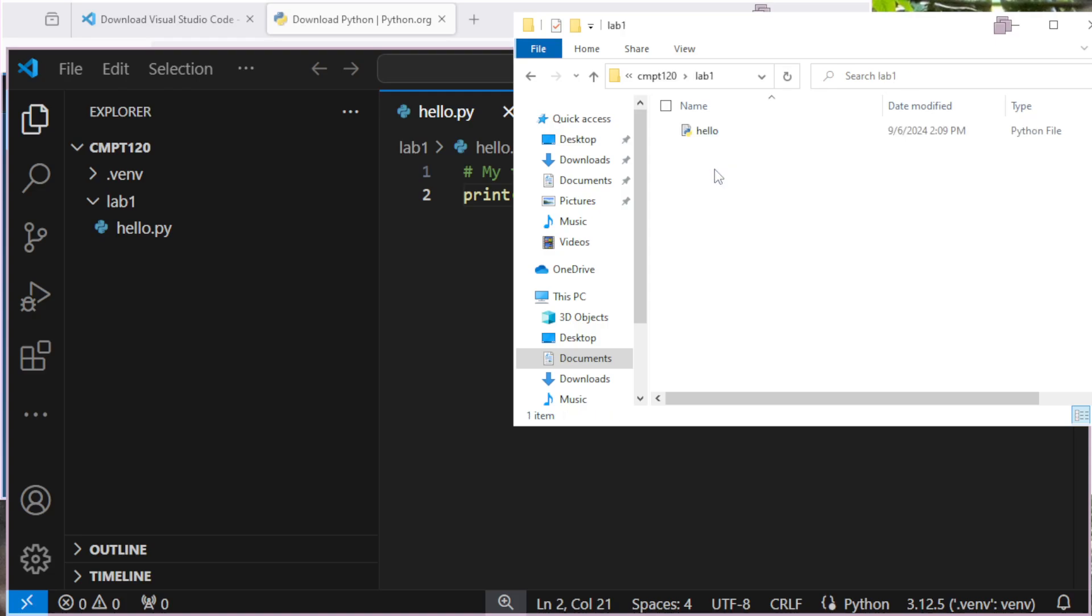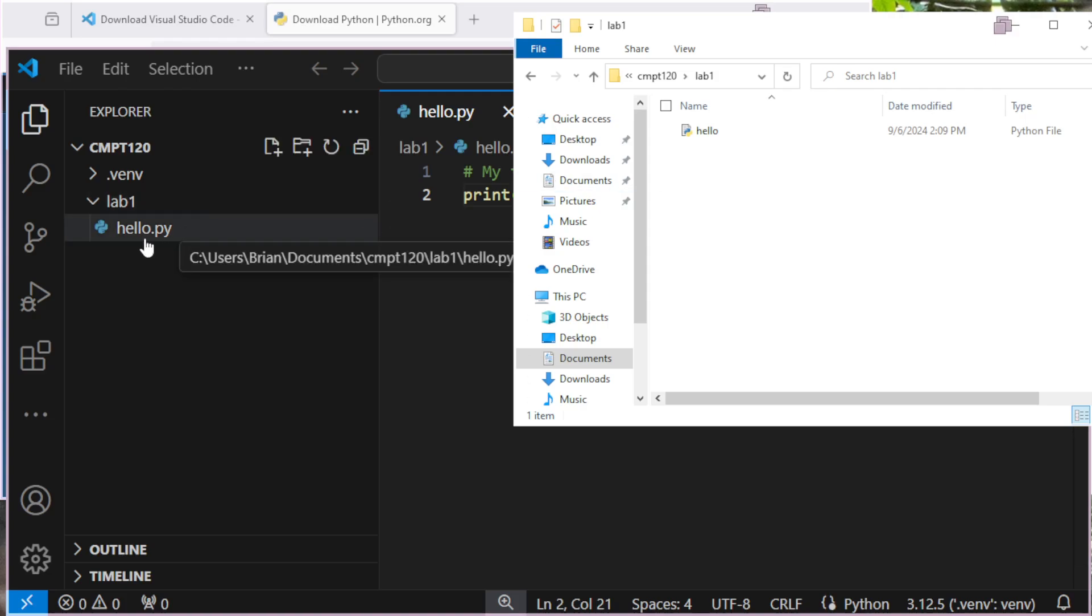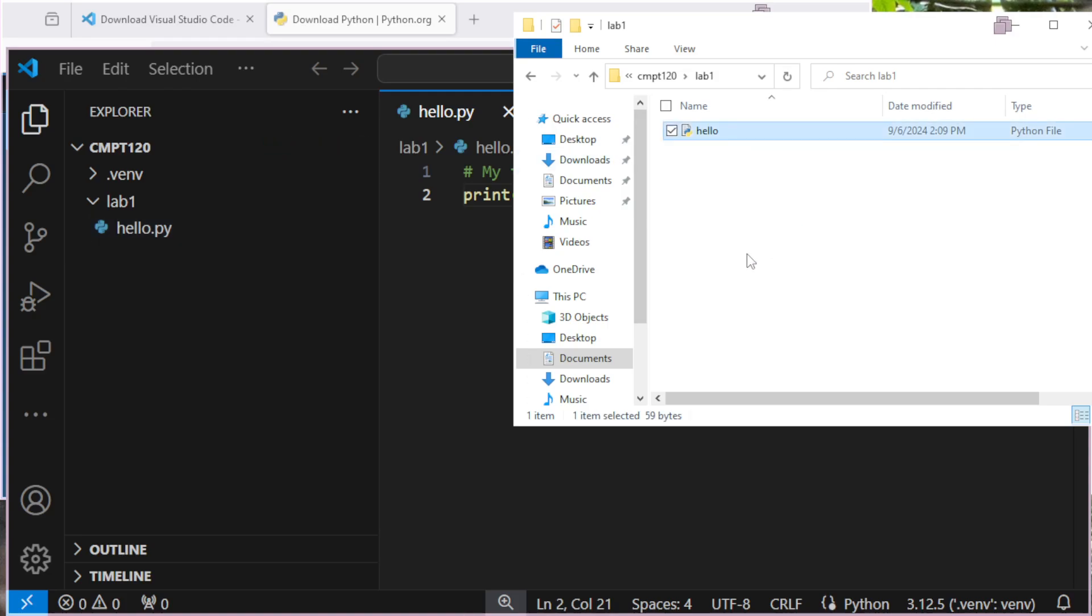If I go under lab1, here it's kind of funny because inside of VS Code, I had this file called hello.py. But out here it just says hello. That's because Windows is hiding the file name extension by default. So it doesn't confuse people, which actually confuses me. So you can go through View and change the settings to make it show all those extensions. But this file is there.